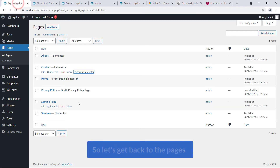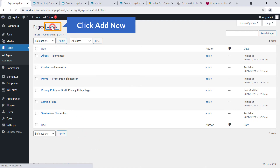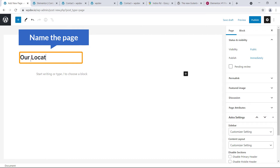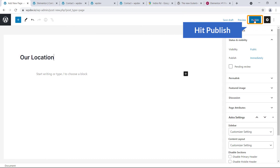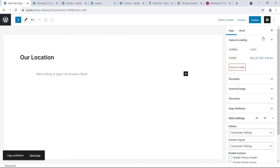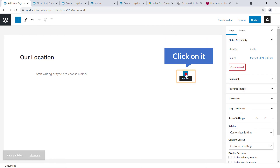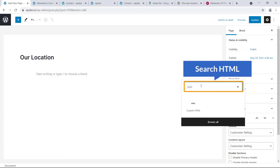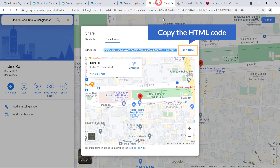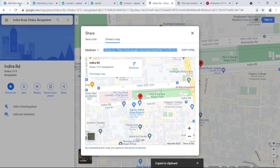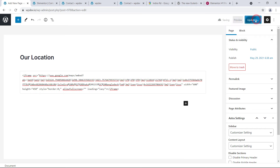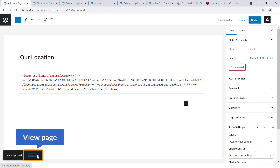Now I'll show you how to embed using the Gutenberg editor. Go back to Pages and create a new page — click 'Add New'. Close the panel and name the page 'Our Location'. Hit Publish, then go back to the page. Click the big plus sign and search for 'Custom HTML' — click on it. Paste the HTML code you copied from Google Maps here.